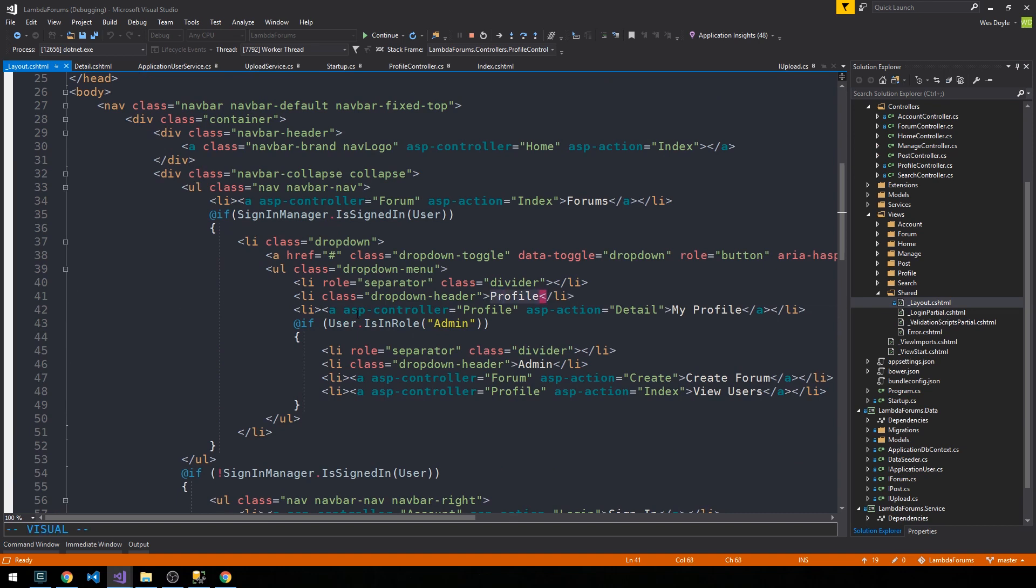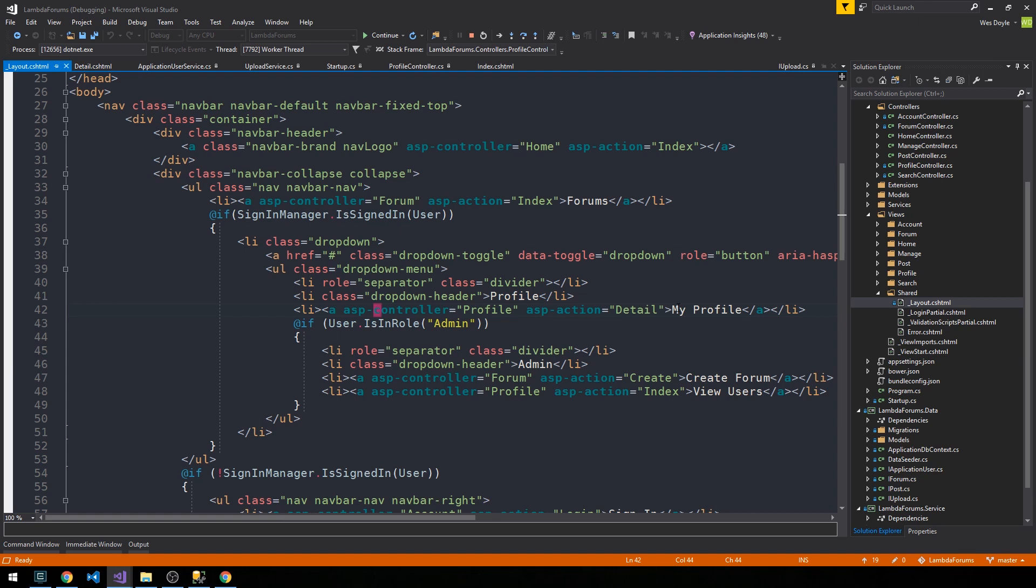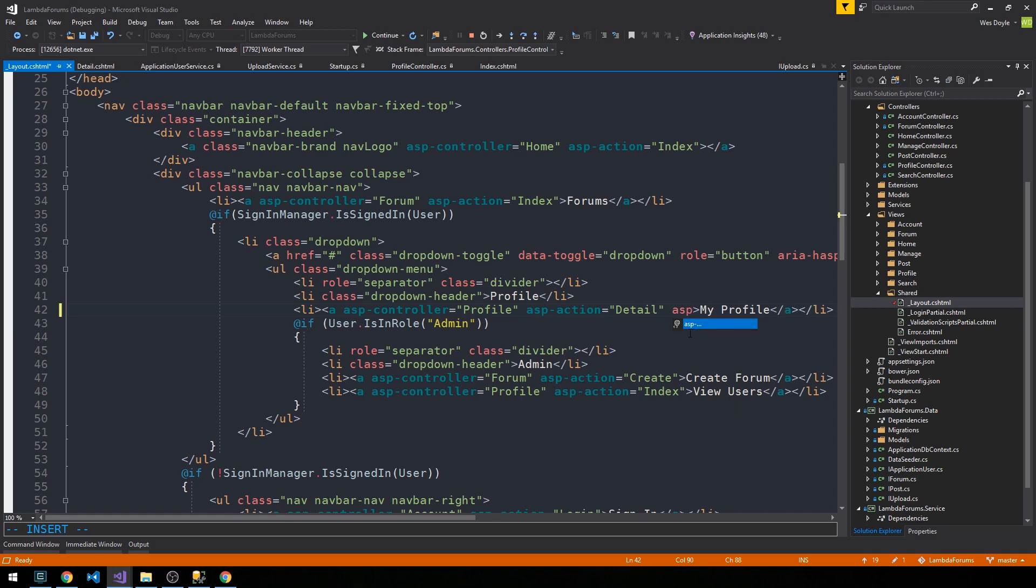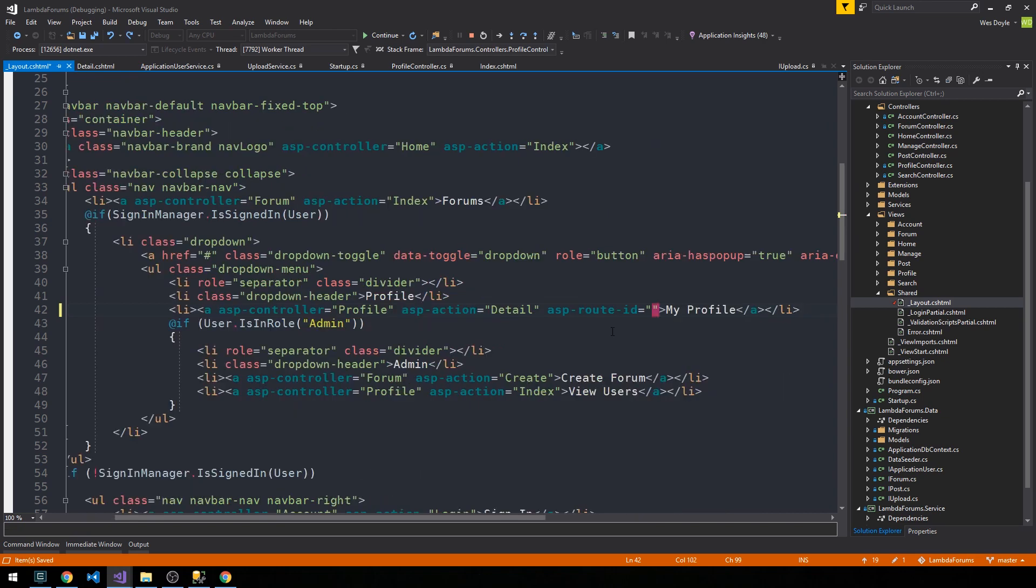We scroll down here to where we have our profile link. Okay, so yeah, what's happening here is clearly we are not passing any route IDs to this action of Detail in our Profile controller.